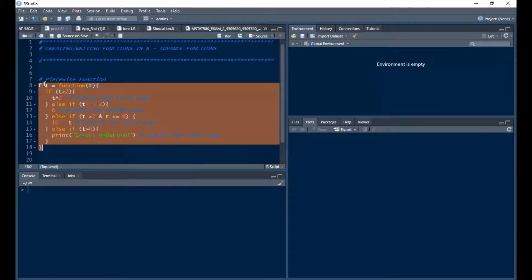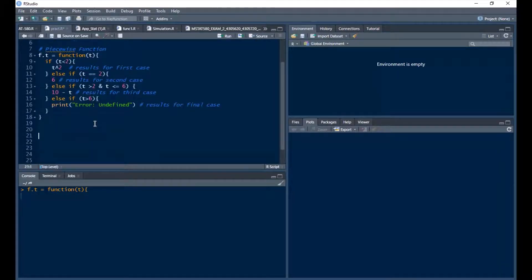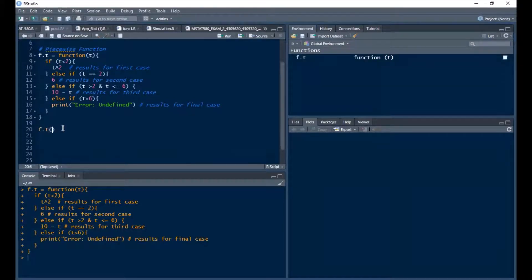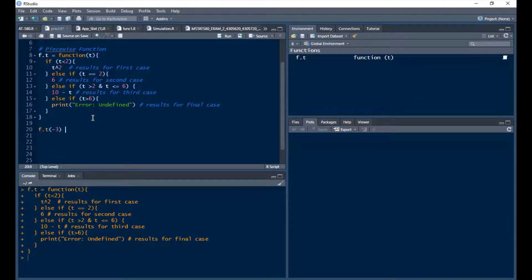Let me highlight the function and run it with Ctrl+Enter. Now let's test it. Calling f.t with t = -3, which is less than 2 — it displays the result for the first case. Let me copy and paste to test the next case.